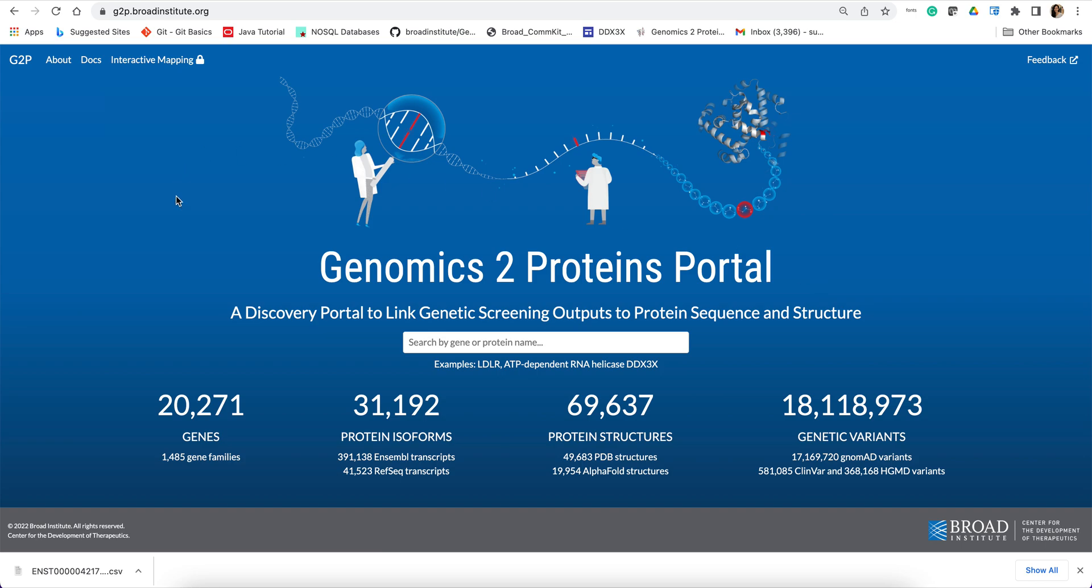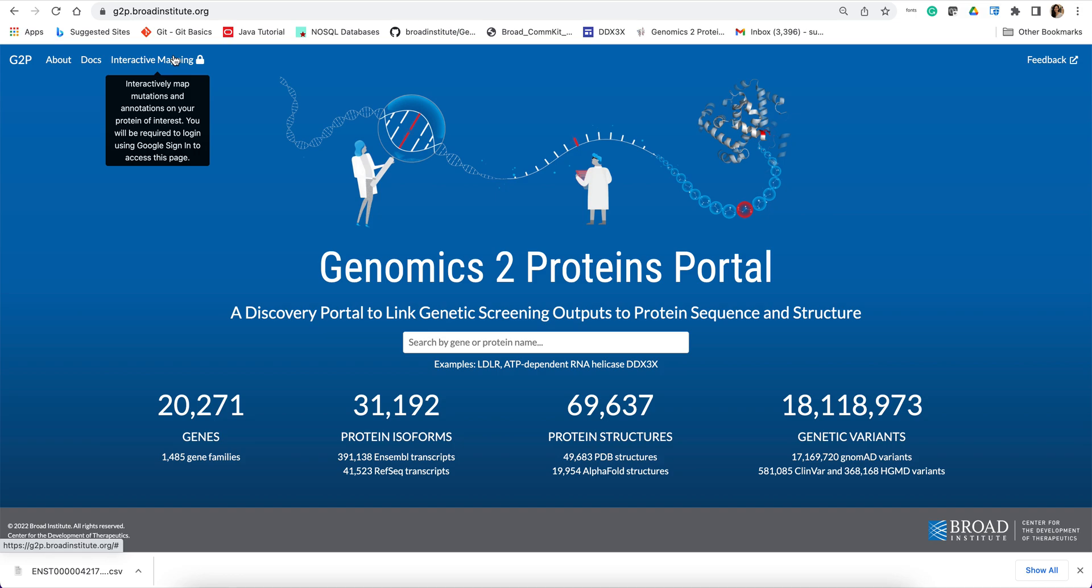So in this tutorial, I will focus on a case study to demonstrate how to use G2P portal's interactive mapping tool to map protein position specific scores, quantitative scores from gene of interest to the protein structure.